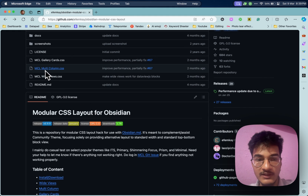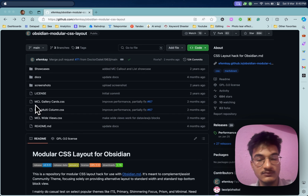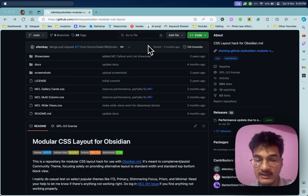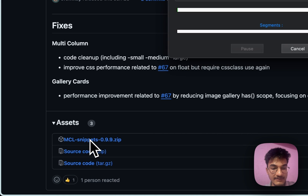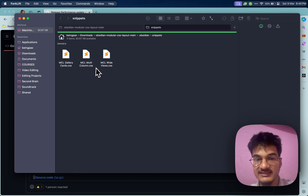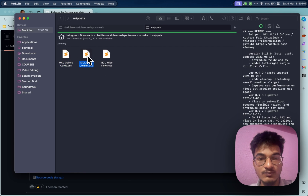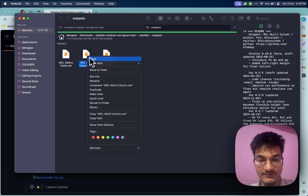First, download the multiple column CSS. The multiple column CSS allows you to reshape either callouts or unordered lists and position them side by side. There are also other files such as MCL gallery cards and MCL wide views, but we'll only talk about MCL multi-column. You can go to the release section and download the zip file, which contains three CSS snippets: MCL gallery cards, MCL multi-column, and MCL views.